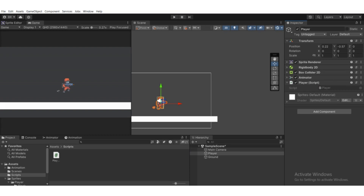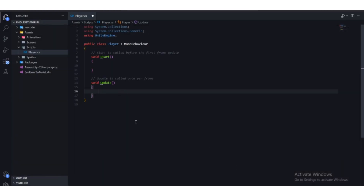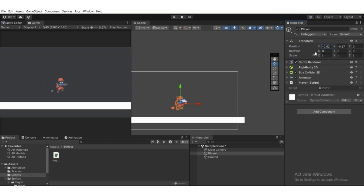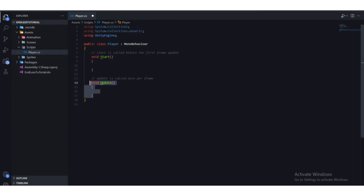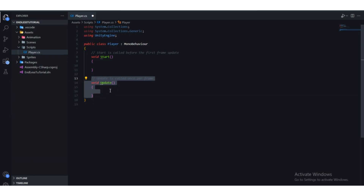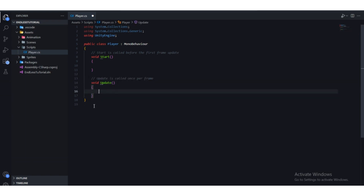Select the Player game object and drag the Player script onto it via Add Component. Double-click to open it in Visual Studio. Back in the Unity editor, if you select the Player and adjust the X position in Transform, the player moves left and right — so we want to move it in the right direction automatically using script.